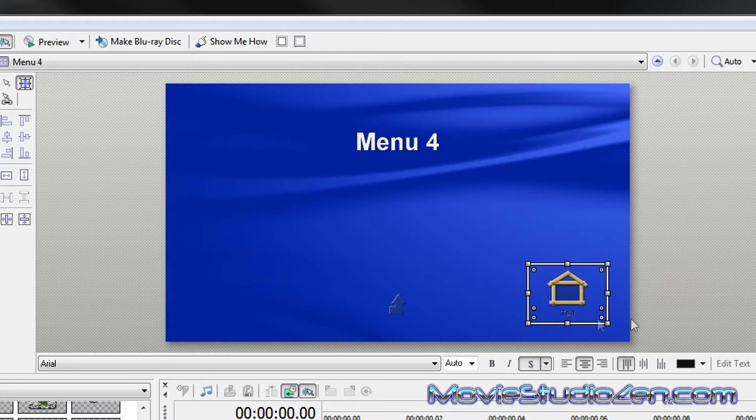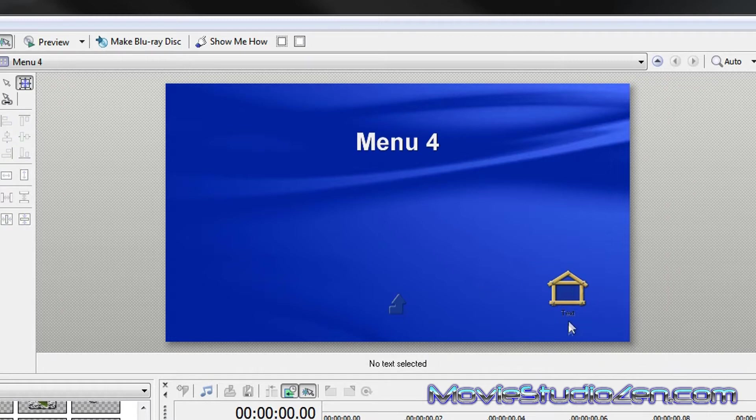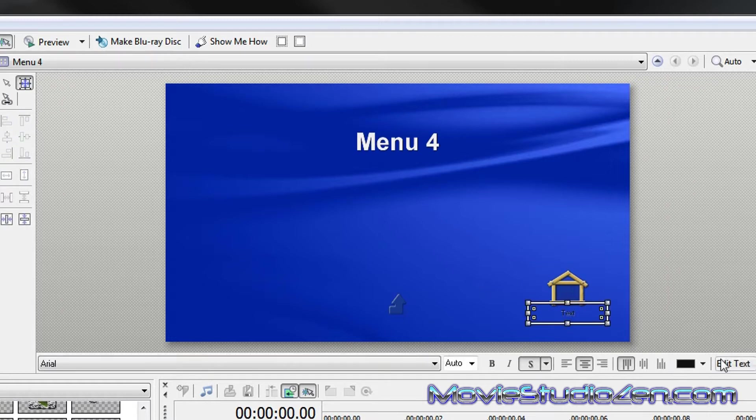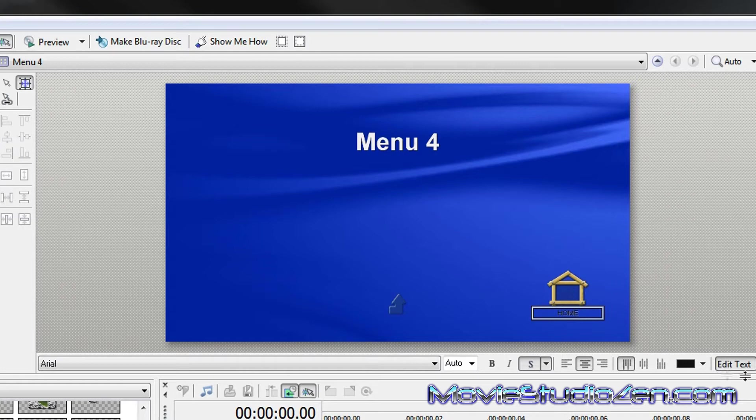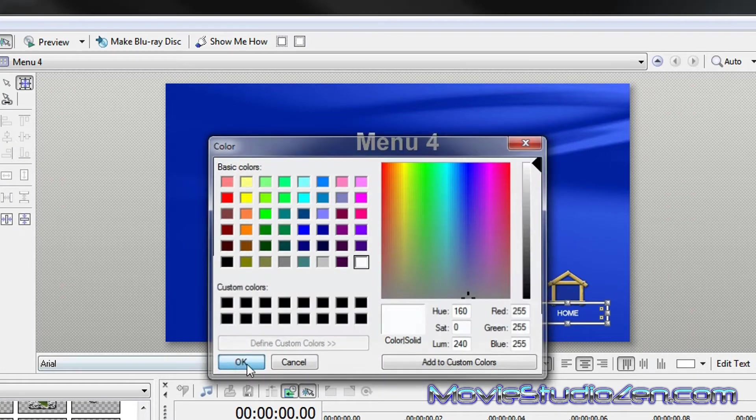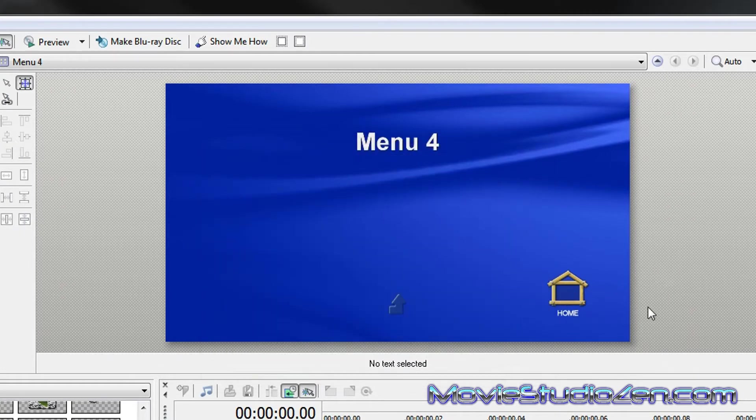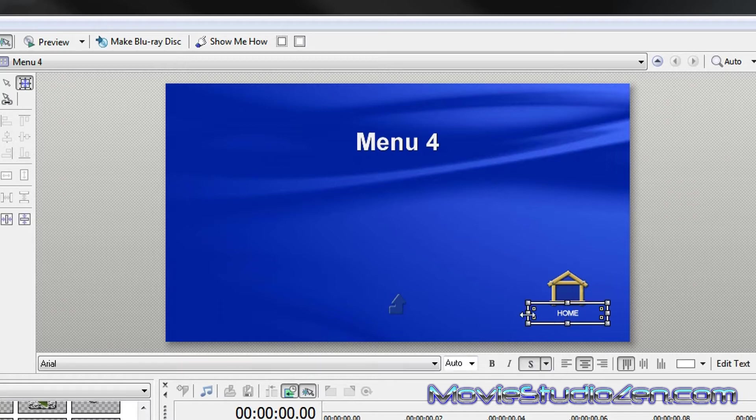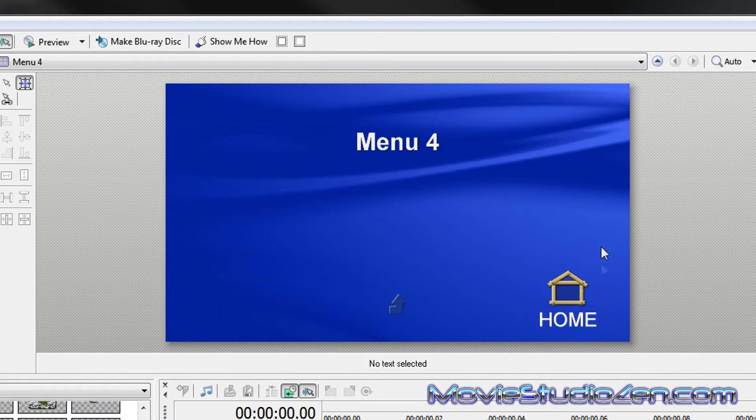Right, I'll rename the text on this. Home. Change the color. Make that a little bit bigger. Okay, this is very rough.